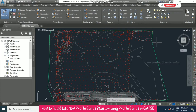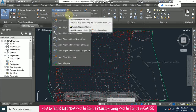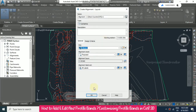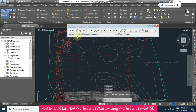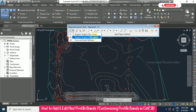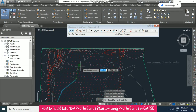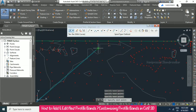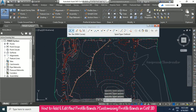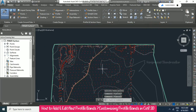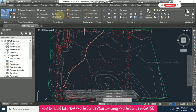Today in Civil 3D we will see how to create a profile and how to customize profile bands. I am going to continue with the alignment creation tools, using all labels, and taking the tangent-tangent with curves option to draw an alignment. So like this I have created one alignment.